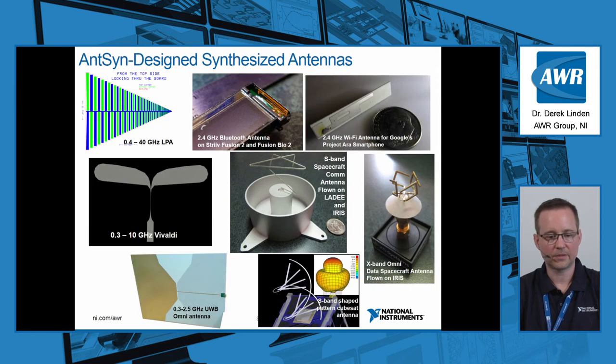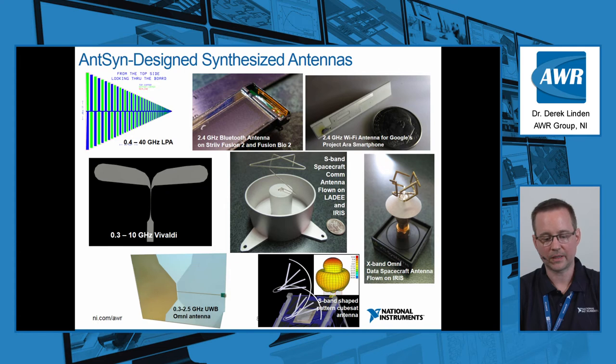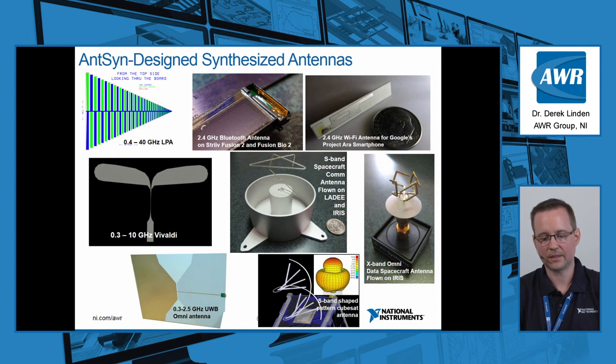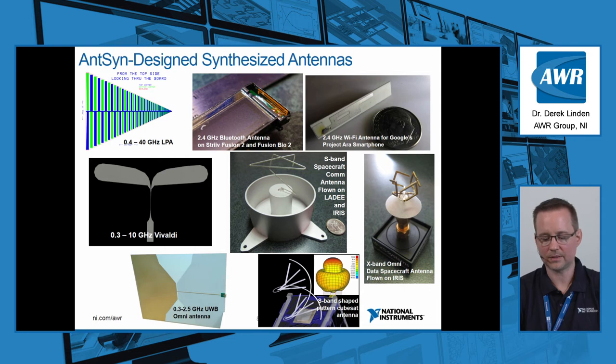Here are some AntSyn design synthesis antennas, from a very wide band Log Periodic in Vivaldi, to a Bluetooth antenna that was in a wearable fitness tracker, Wi-Fi antennas, and some spacecraft antennas. Just showing you the range of the kinds of antennas you can get.